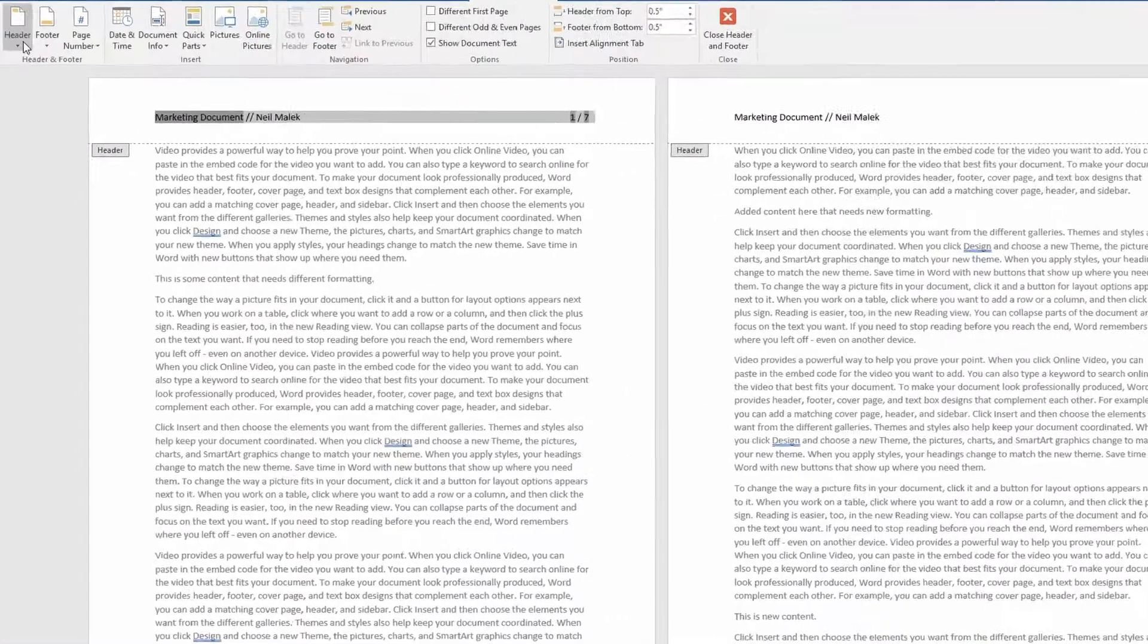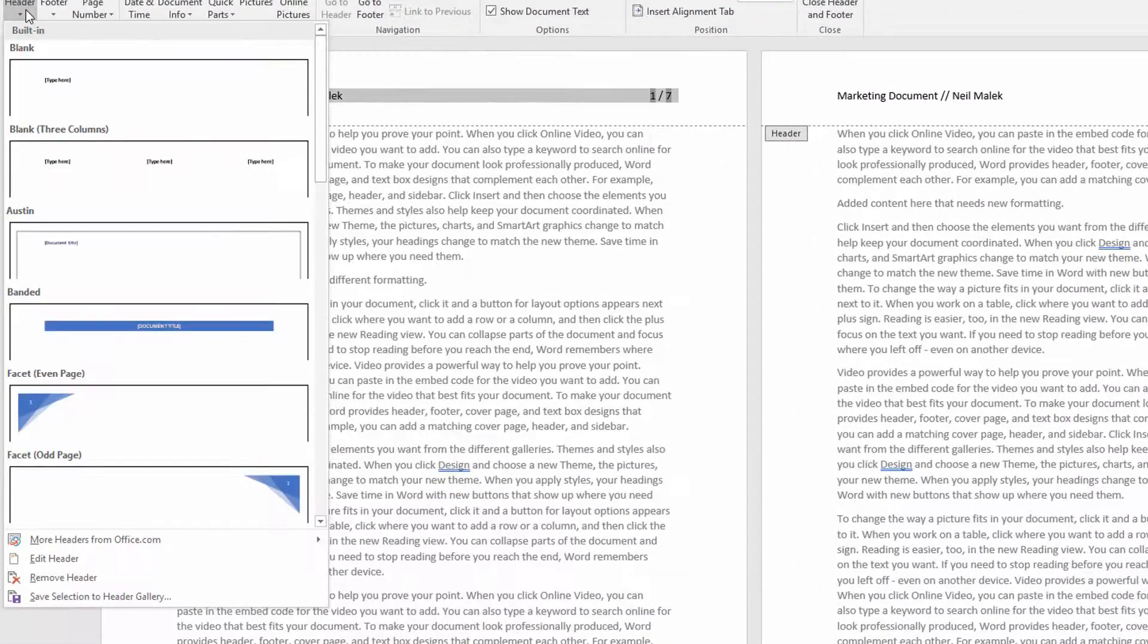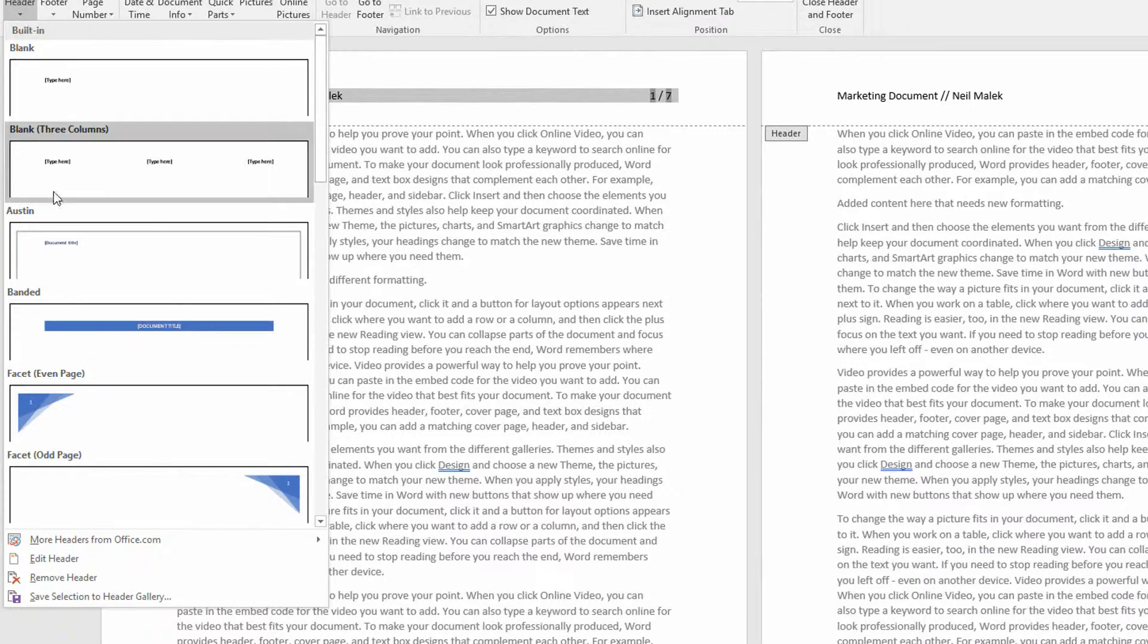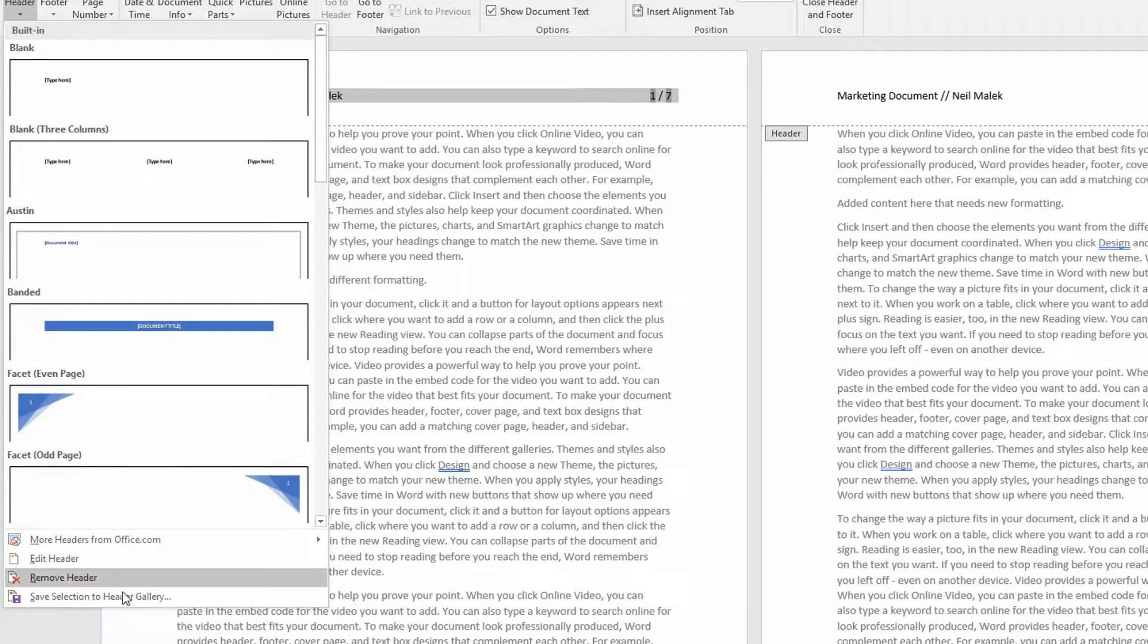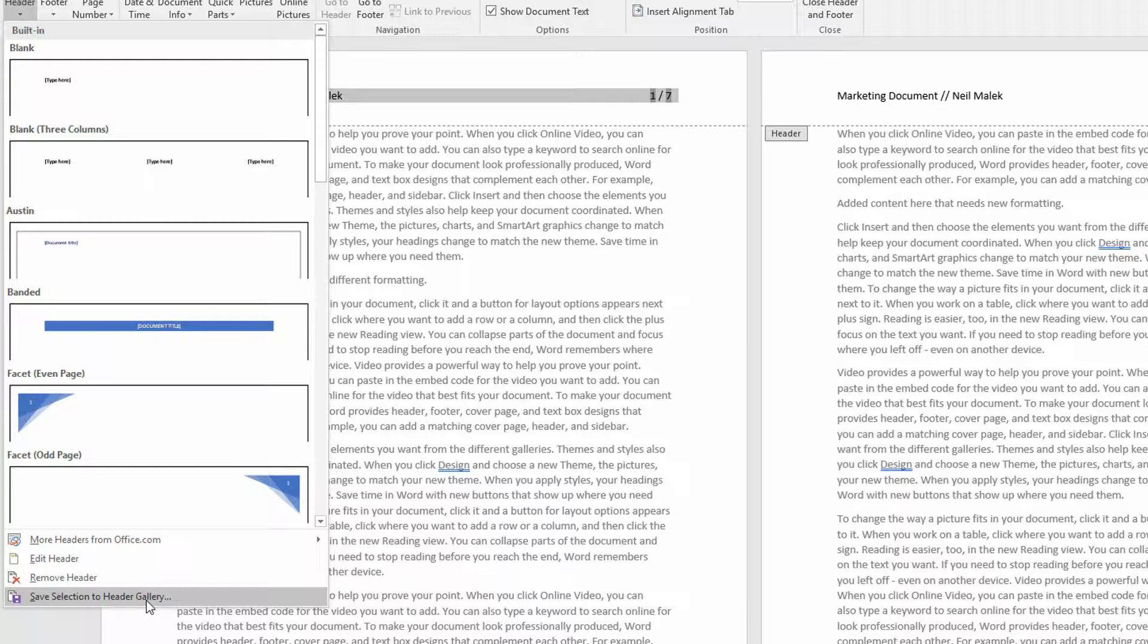And I'll go to the header drop down menu, and notice at the very bottom of the header drop down menu, there's this thing that says I can save whatever I have selected into my header gallery. Now I've been saying Building Blocks Organizer, and here it says header gallery.